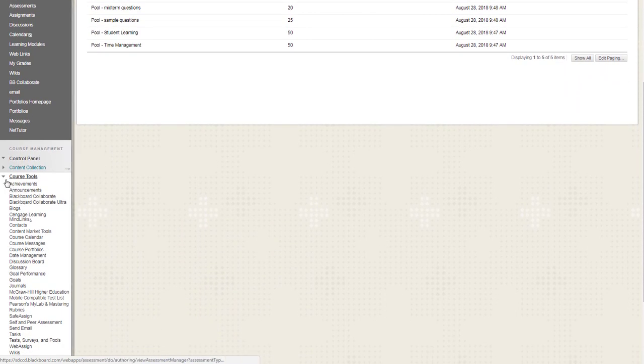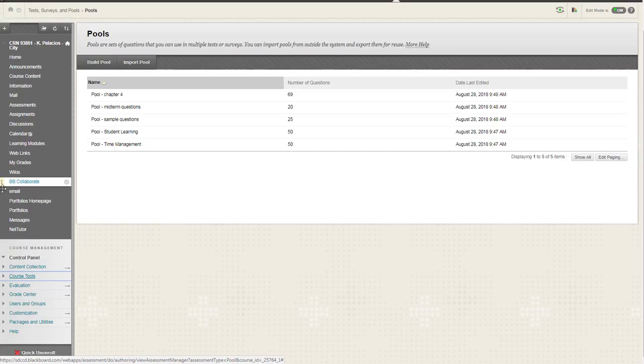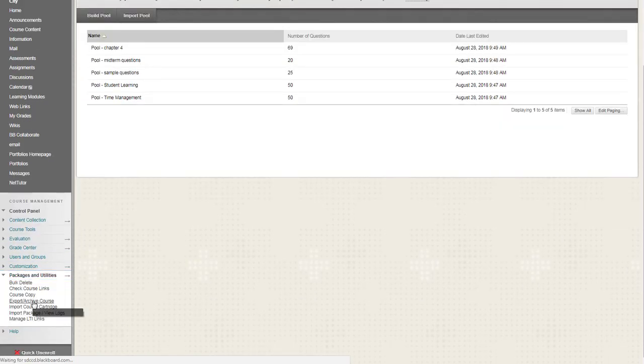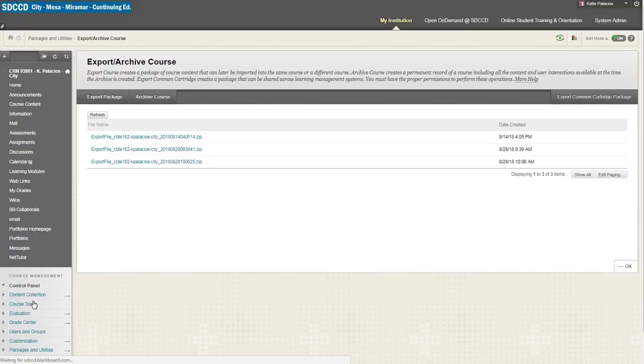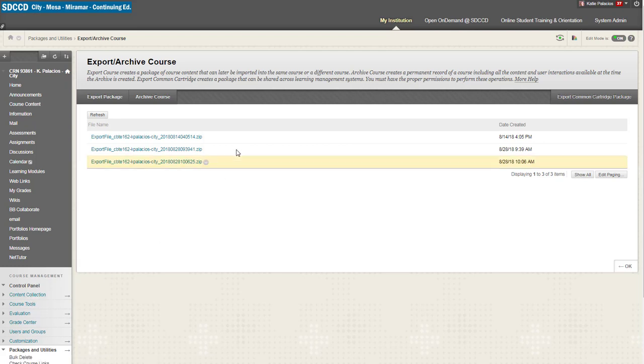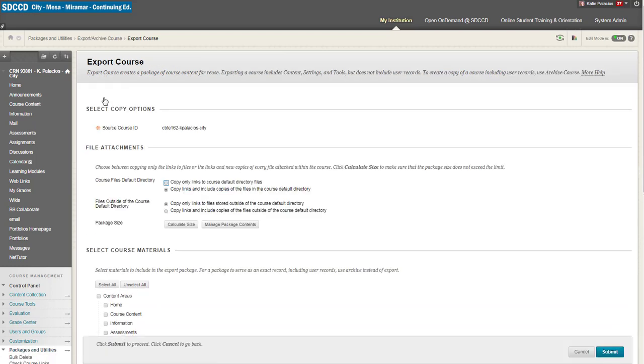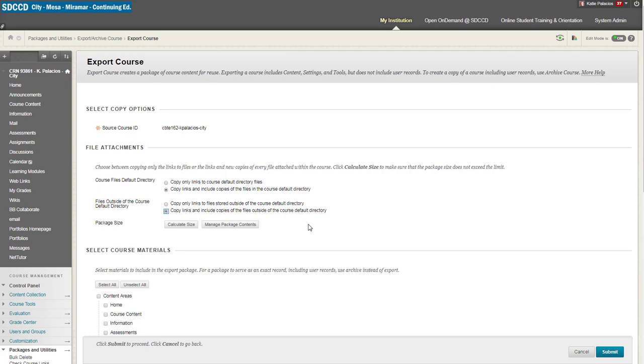So go down to your control panel. You're going to open up packages and utilities and export archive course. You'll see a list of the export files you've already created. Go ahead and create a fresh one by clicking export package. I'm also going to click on this. This is kind of just a precaution to include copies of files just in case you've got files outside of the course default directory. So I'm telling people to click that button just in case.